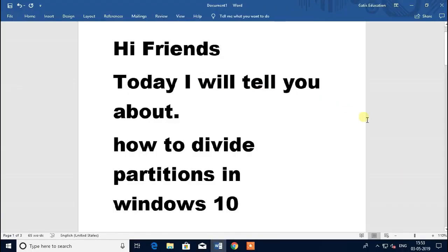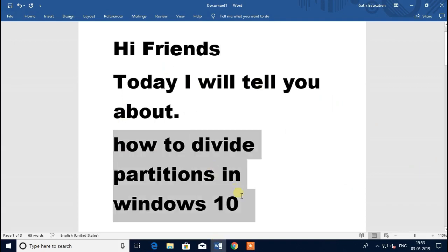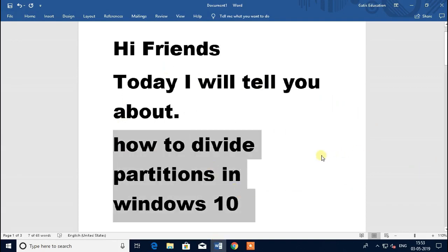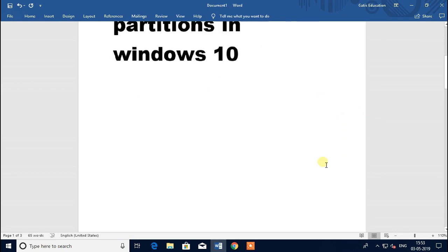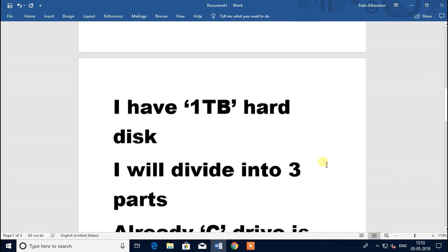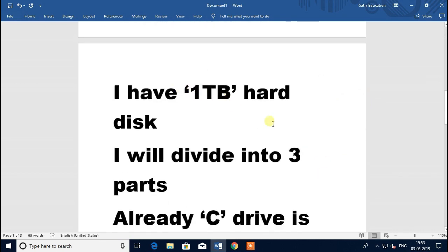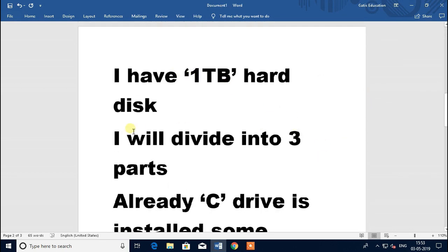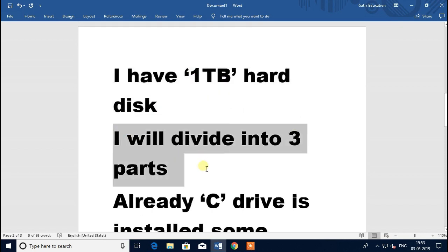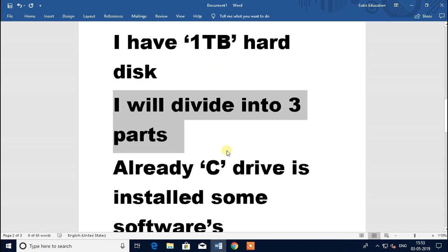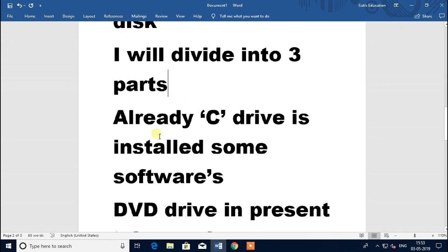Today I will tell you about how to divide partitions in Windows 10. I have one TB hard disk I will divide into three parts. Already C drive is installed with some software.